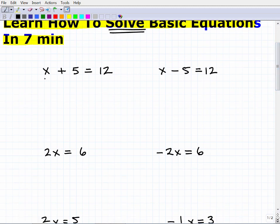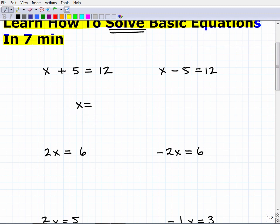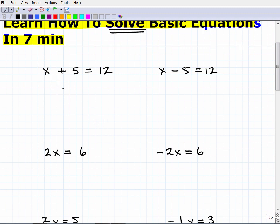Let's take x plus 5 equals 12. Pretend the x is just a box — so this is: what number plus 5 is 12? You're thinking it's 7, and you'd be correct. But how do we do this in algebra? To solve this basic equation, I want to get x by itself — I want x to equal something. If I get x isolated on the left-hand side equal to just one number, that's the answer. That's what we're putting in the box.